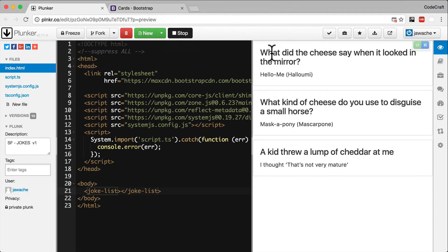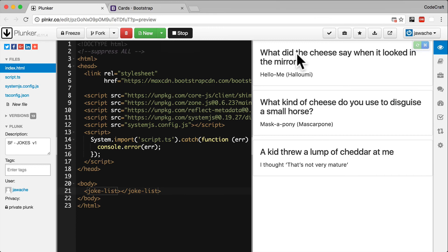So now when we run our application, we're seeing multiple jokes being printed on the screen just as we expected. A quick tip: if you've worked with Angular 1 before, then you've probably used the NG repeat directive. NG4 is the analogous directive in Angular 2. Its syntax is slightly different but they have the same purpose.